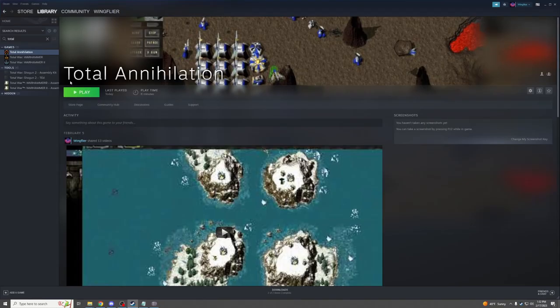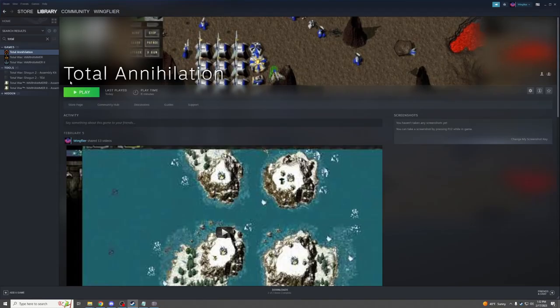If you installed it on Steam, you can go to right-click on it, go to Manage, and Browse Local Files. That will show you where it is installed if it's on Steam.